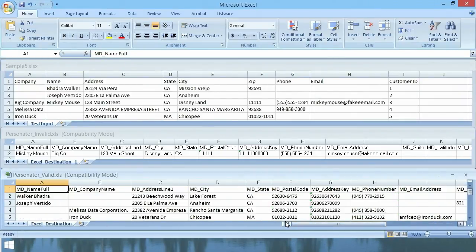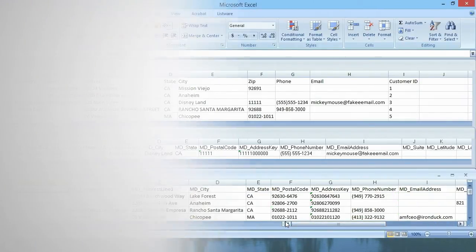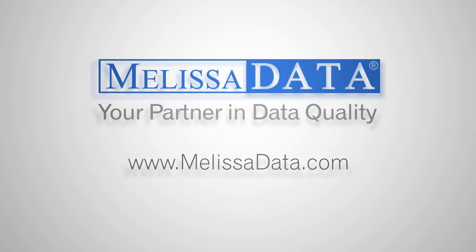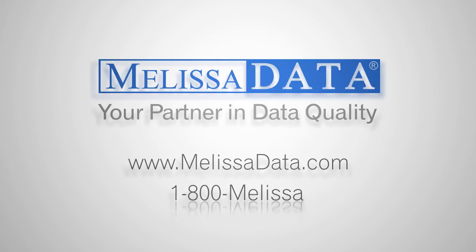A data quality tool for SSIS that gives you the control. Well, I hope this was helpful. And remember, you can always contact MelissaData online at www.melissadata.com or call us at 1-800-MELISSA. Have a nice day.